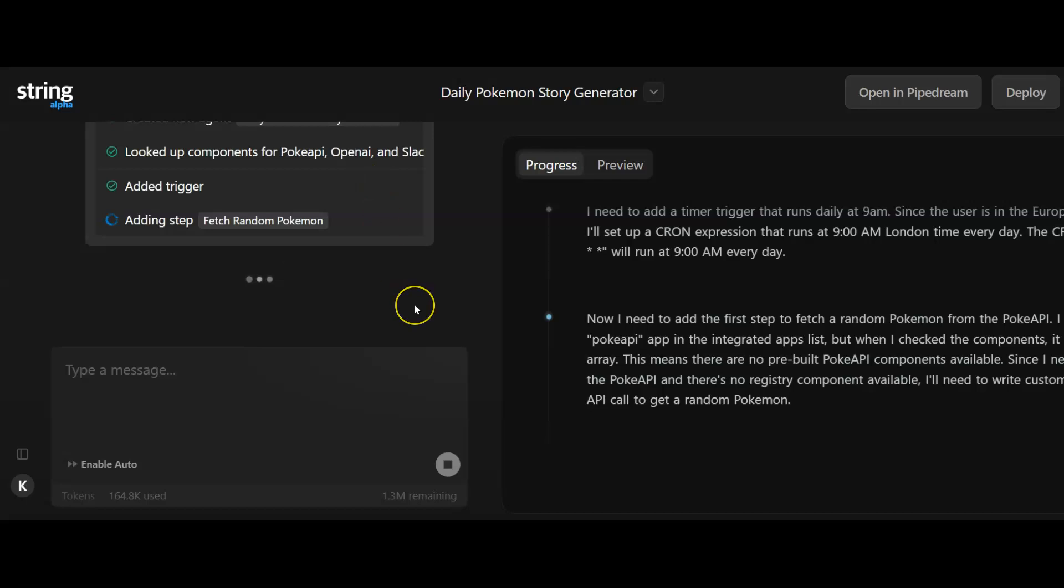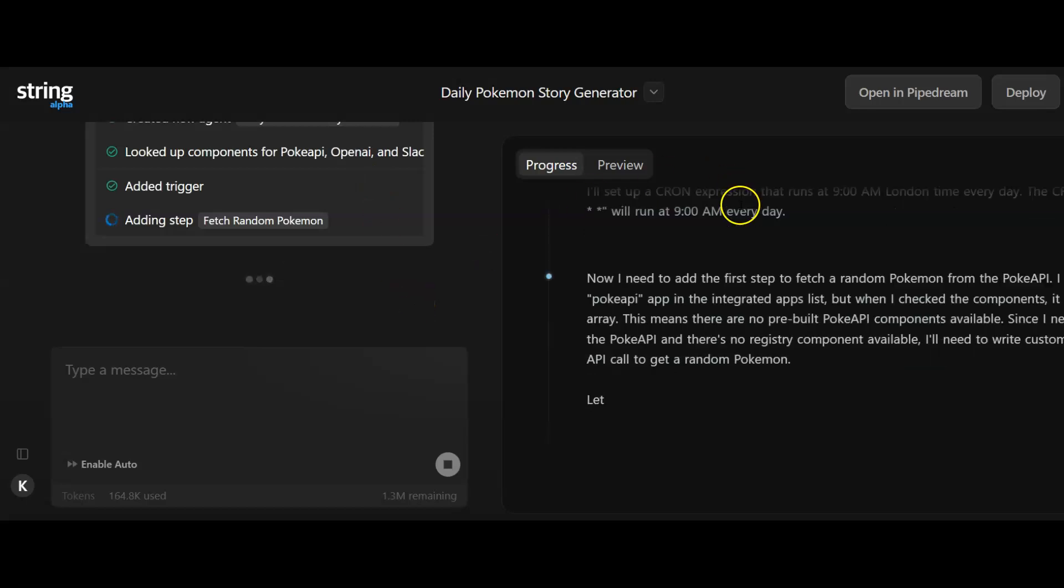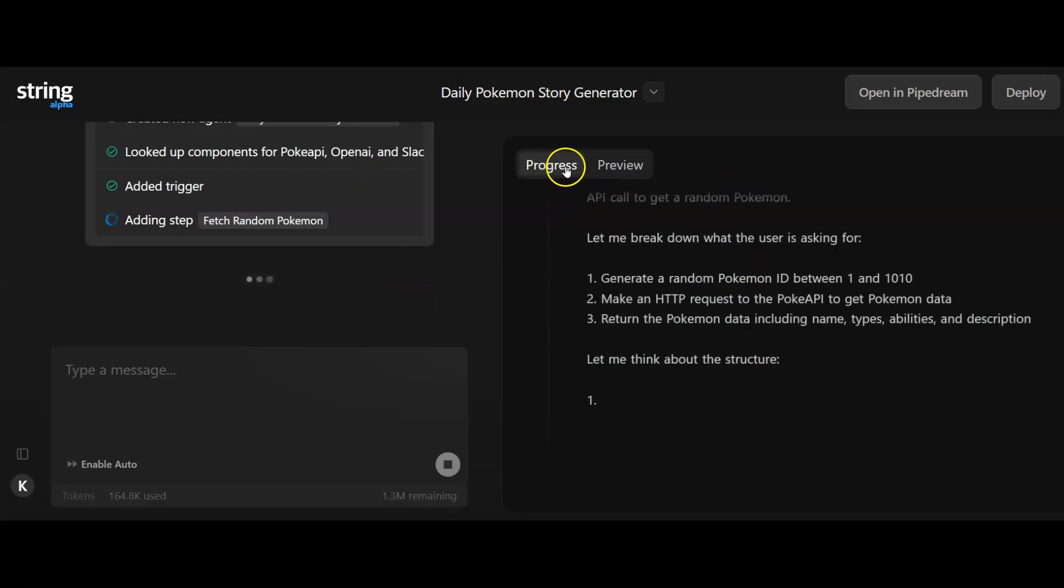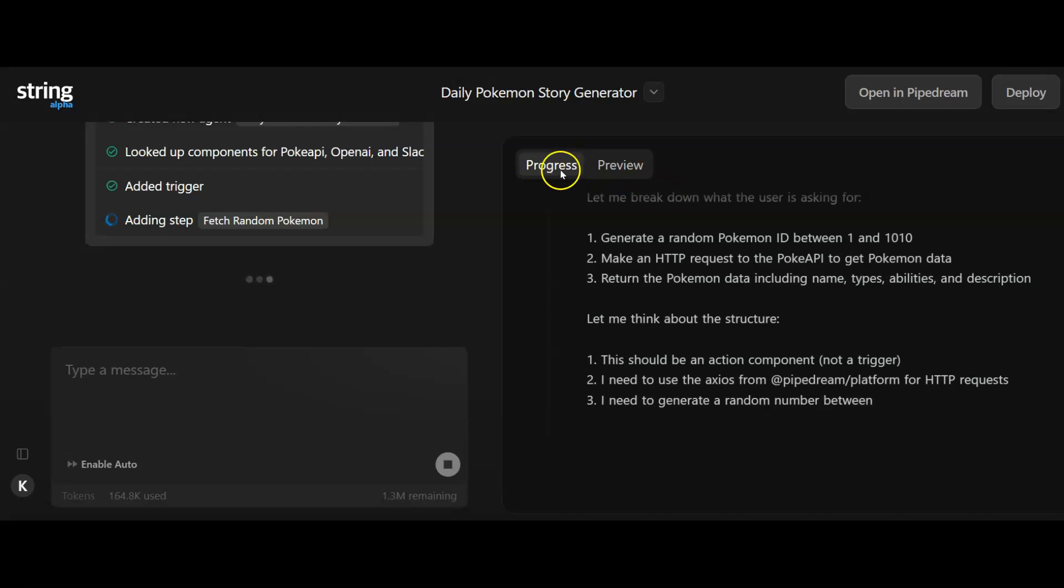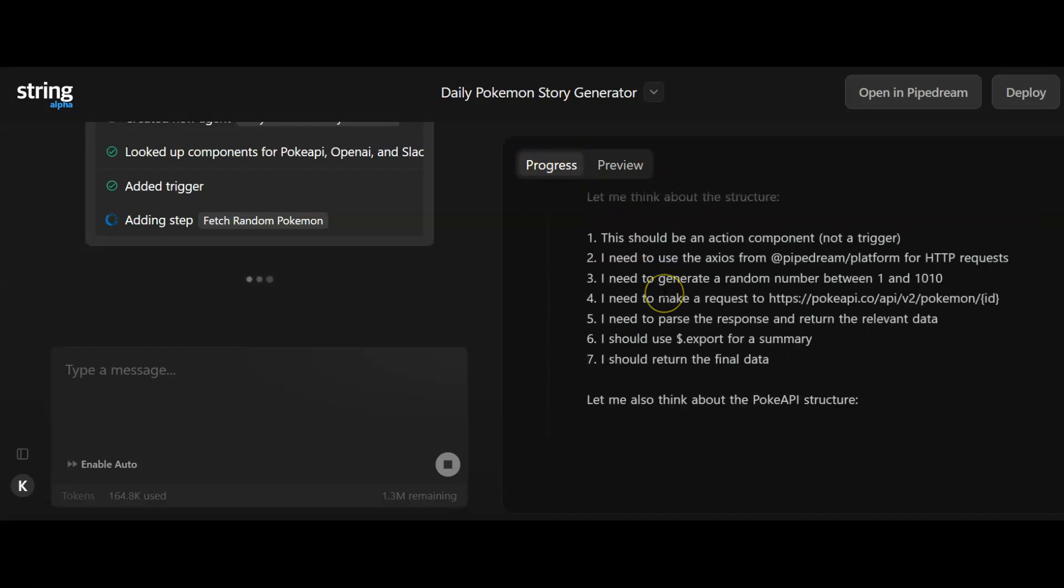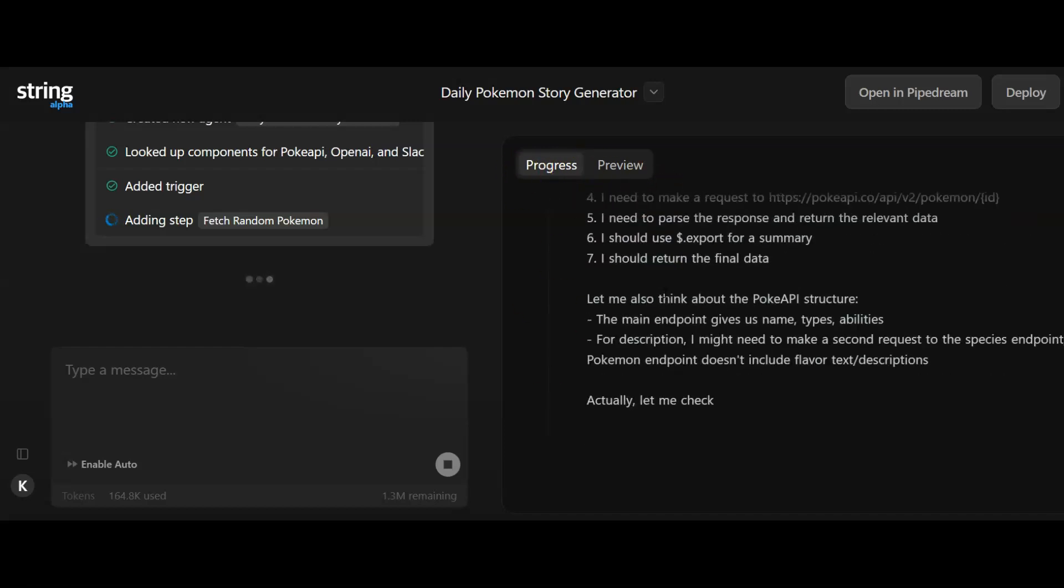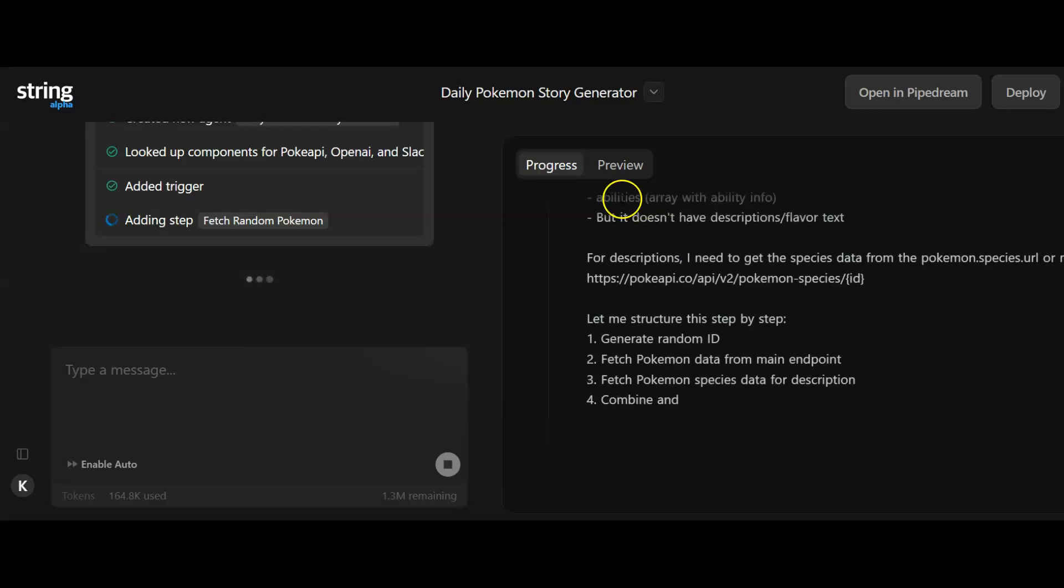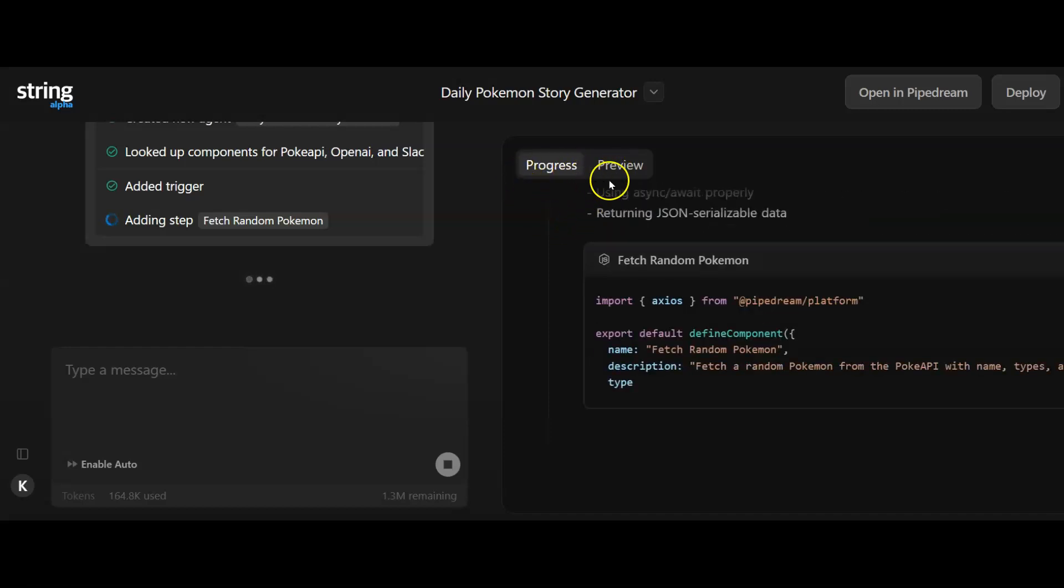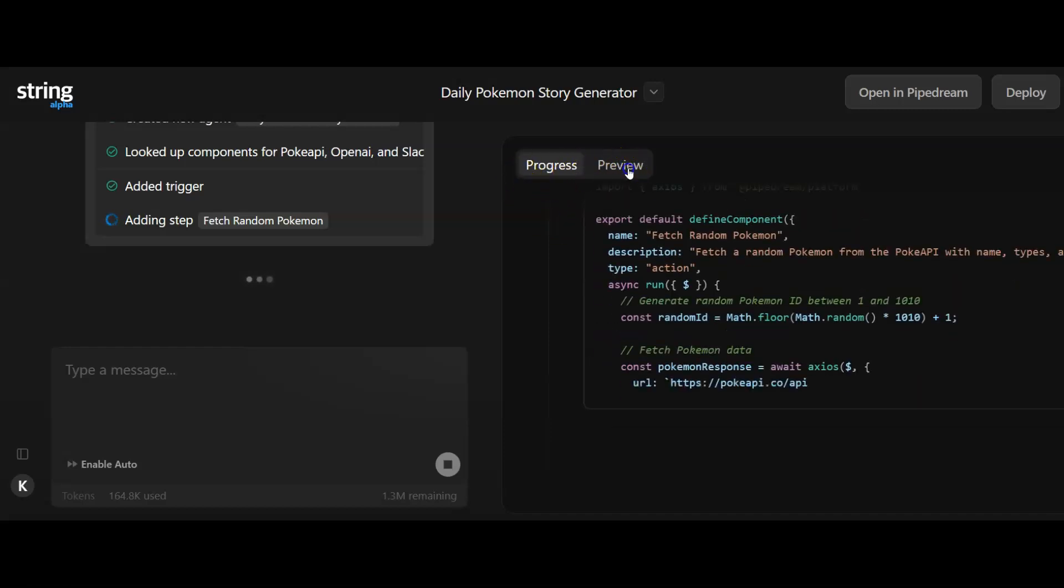It's going through a progress screen which is planning out the agent for me. Let's see what happens if I hit preview.